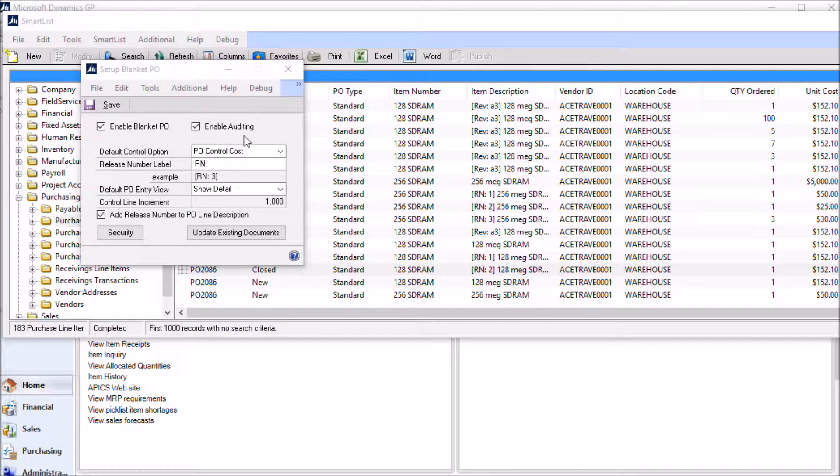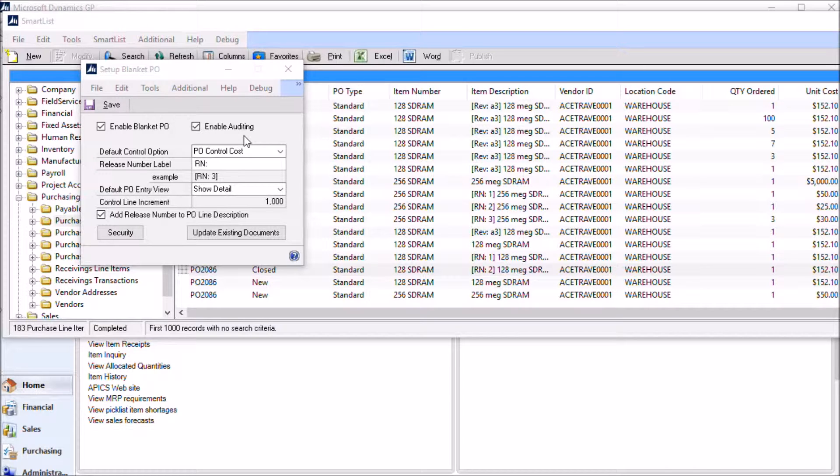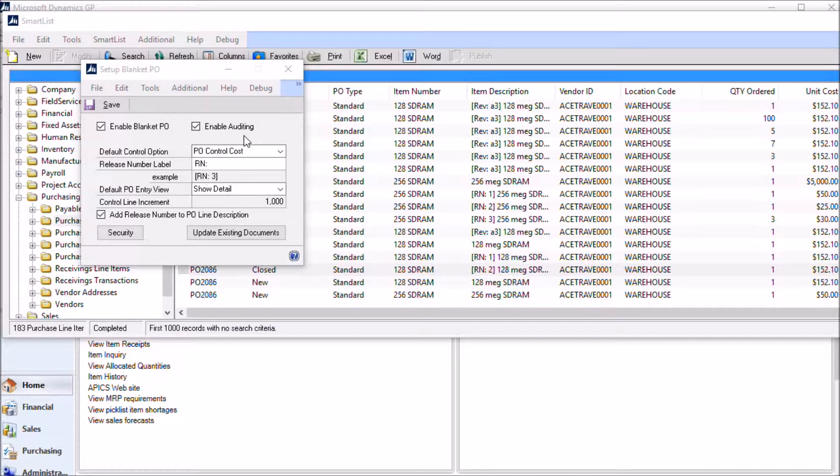The enable auditing checkbox turns on some change tracking in the PO settings window. The PO settings is where you will set up the control values for each blanket purchase order. We'll take a look a little bit later at what the auditing functionality does in the PO settings window.